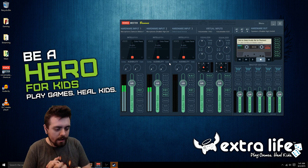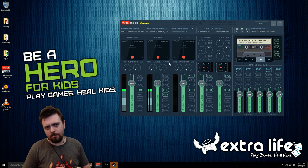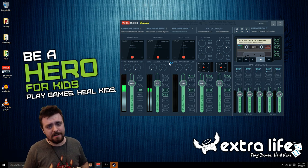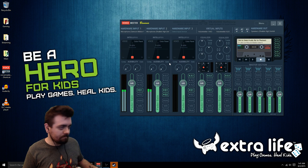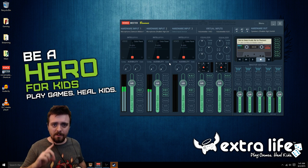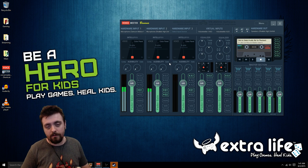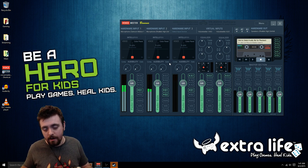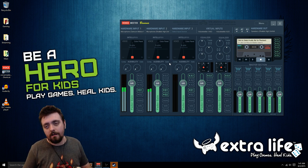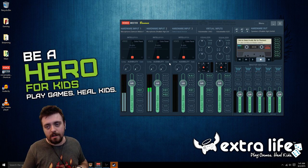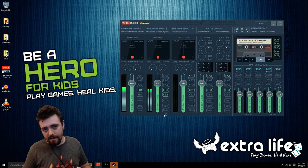Maybe at some point I'll make a video explaining how to use that program. But if you run into one issue while doing this — if you have a lot of static noise in the background from plugging your phone into the microphone jack — there is one way to get around that.